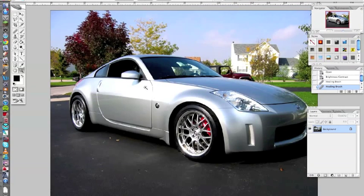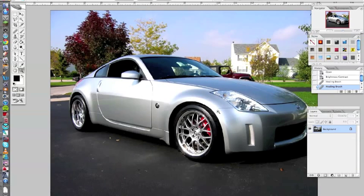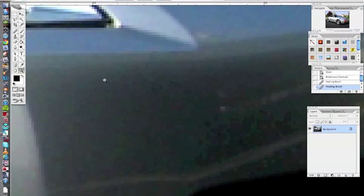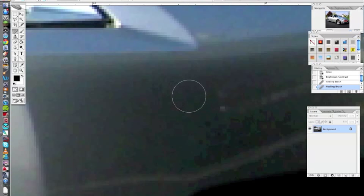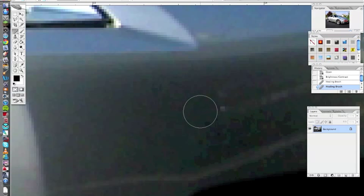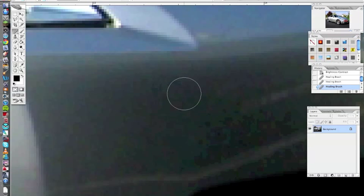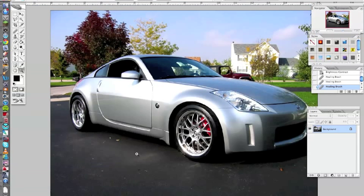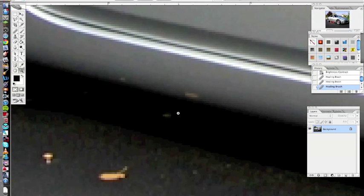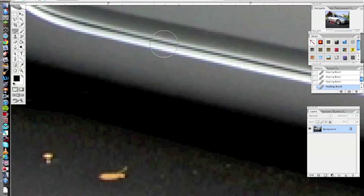Those two specs are gone now, it looks better here. I'm going to do the same over this side here, I think there's a little spec there. I'm going to hit J, which gets me the healing brush tool. Do the same thing, click one point here, which is blank. Hit Alt, click, let go of Alt, click here. That's fixed already, so I'm just going to get rid of that as well.